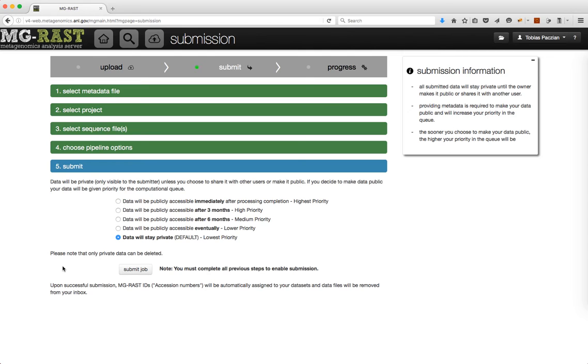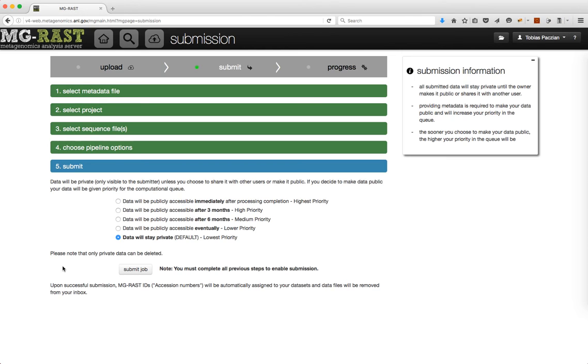Select if and when you want to make your project public and click Submit. Please note that not making your data publicly available will significantly lower your priority in the queue.